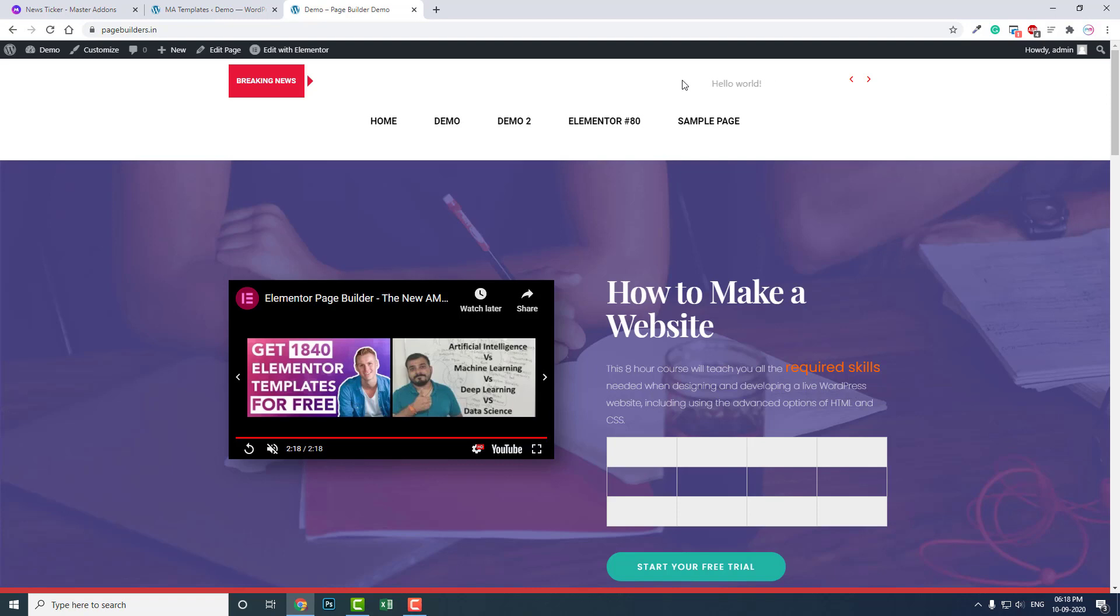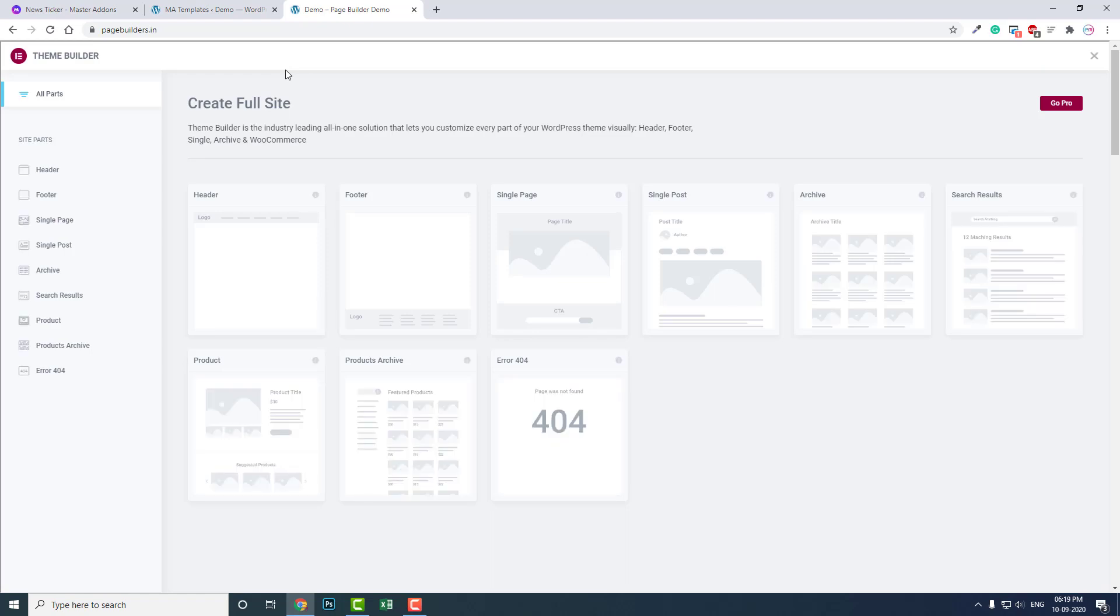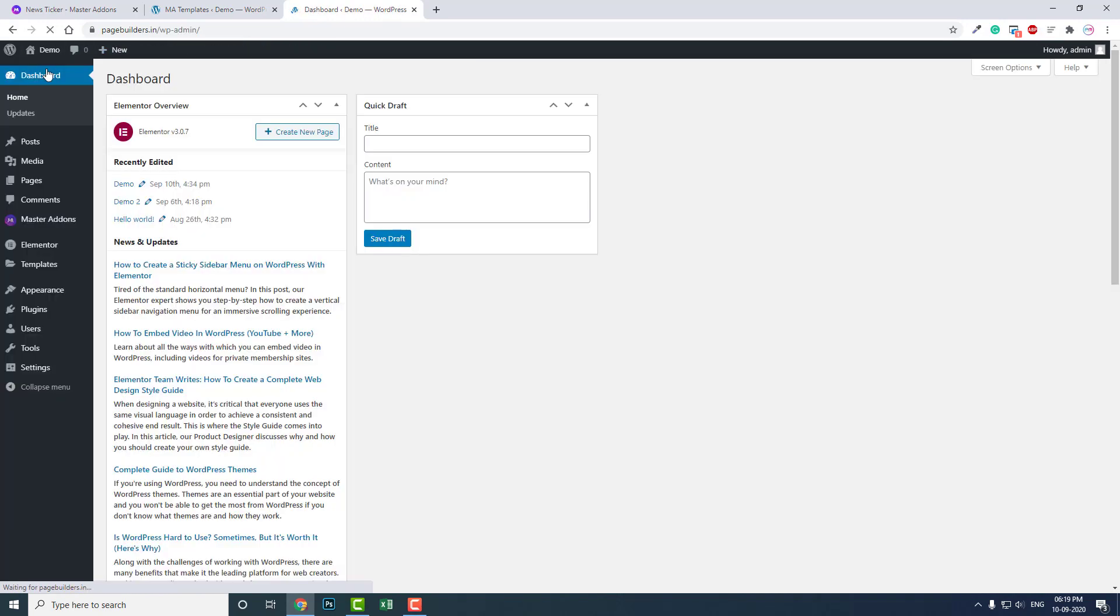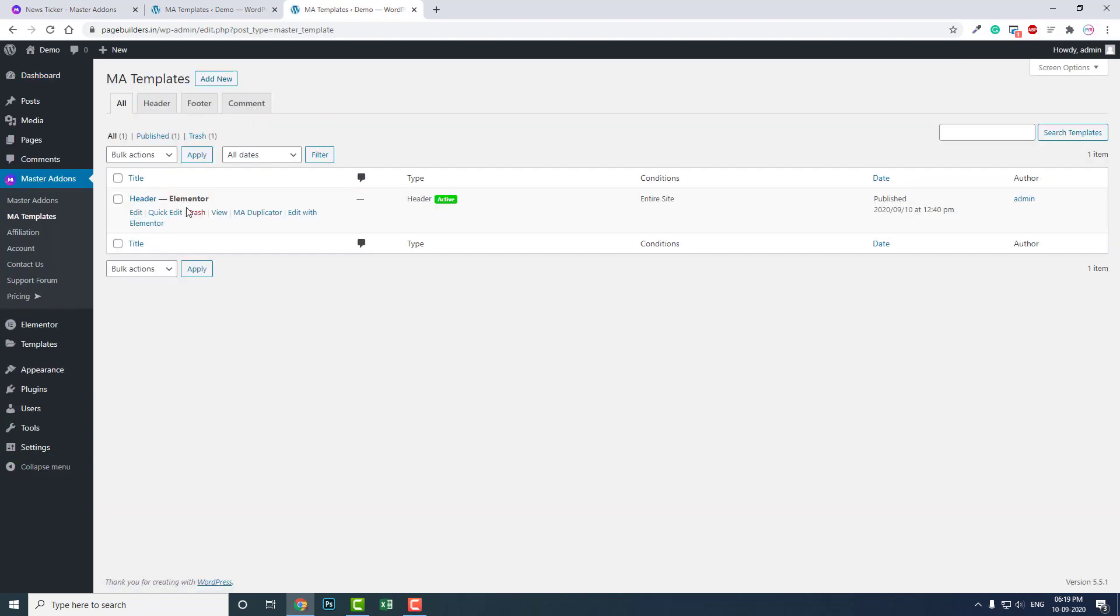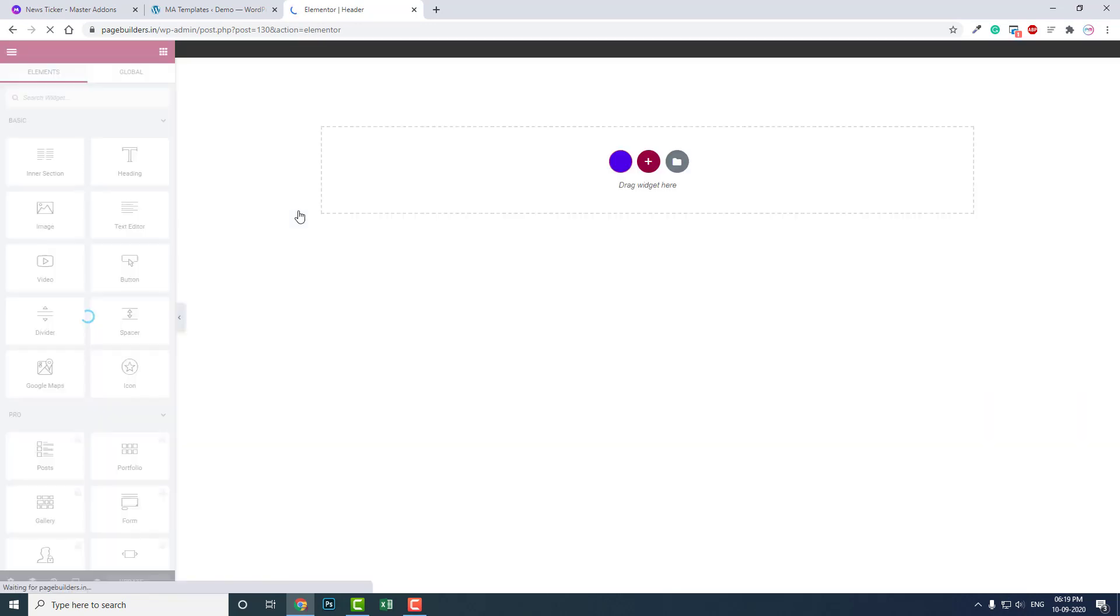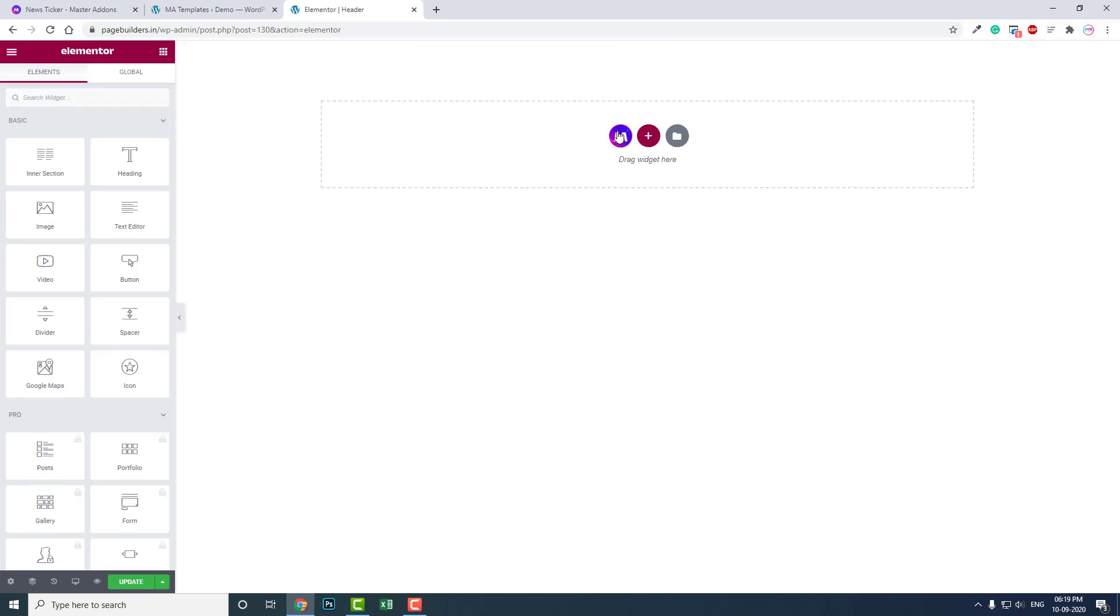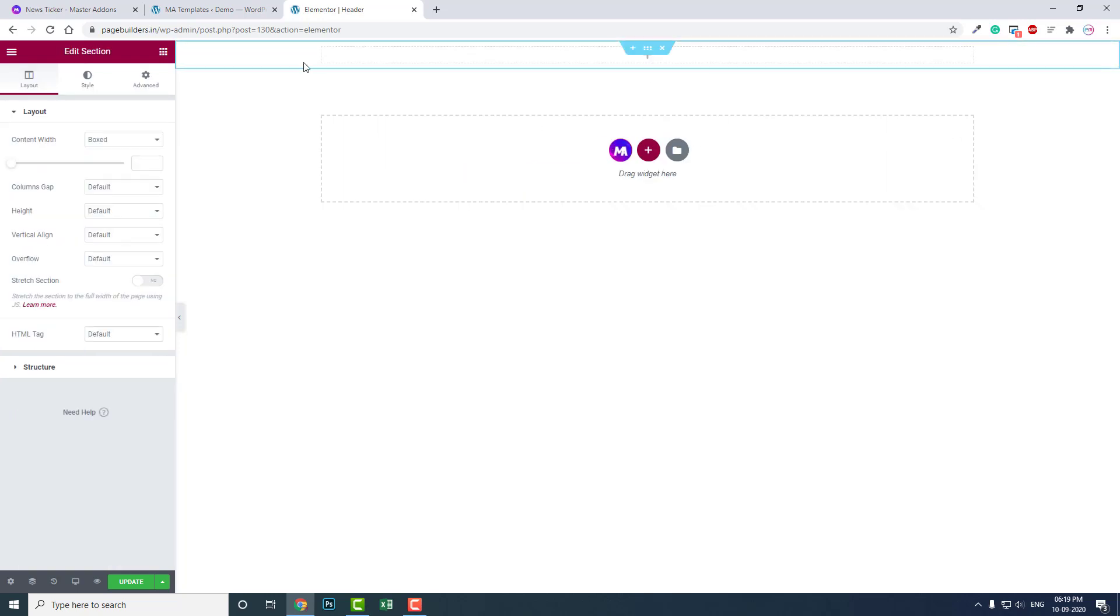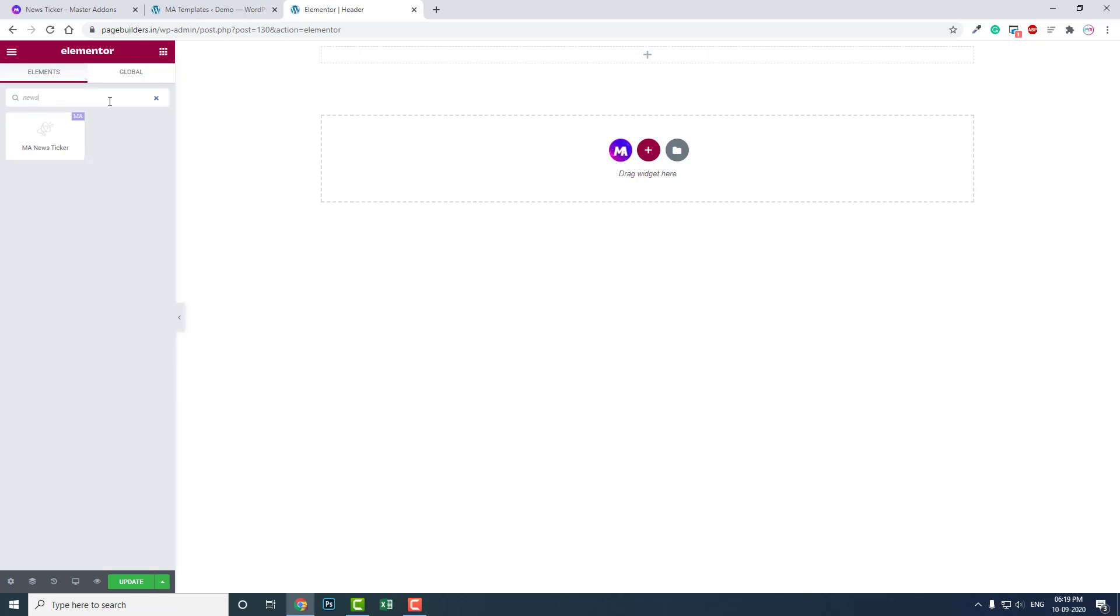Mostly we add news tickers in the heading, so you can drag and drop the widget. Here in Master Addons templates, this is the heading template with Elementor. Let me show you how to add it inside the header. You can just drag the news ticker widget like this.